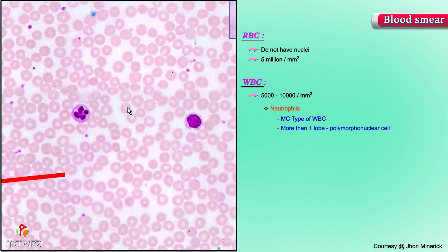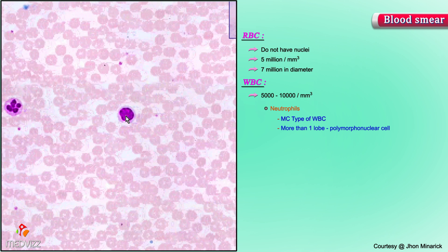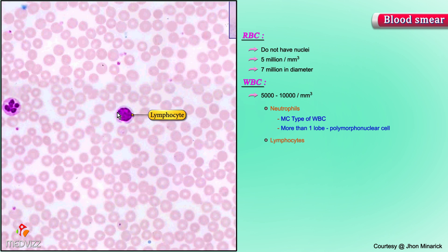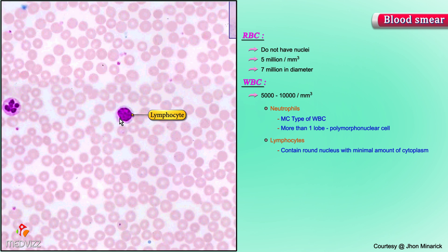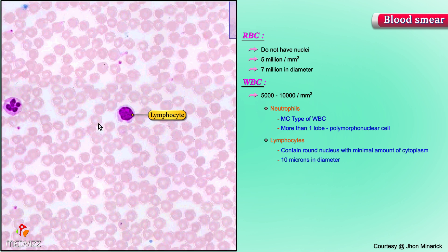The red cells average about seven microns in diameter, but the more reliable measuring stick on a blood film is a small round lymphocyte containing a round nucleus and a minimal amount of cytoplasm. The diameter of these is about ten microns fairly reliably, which you can see is a little bit more than the seven microns of the average red cell.